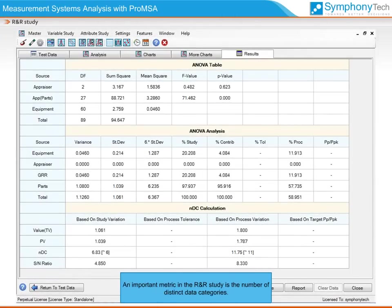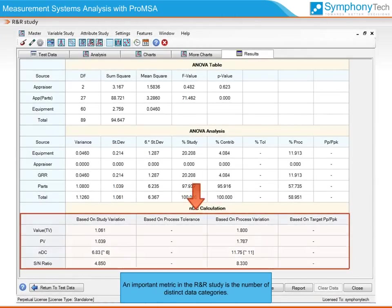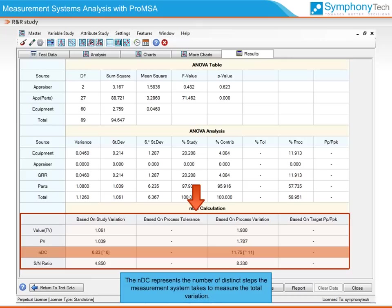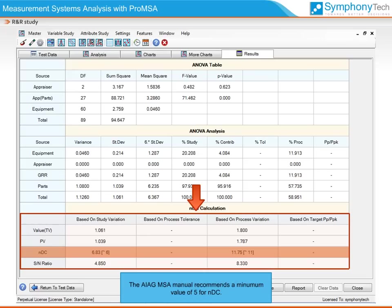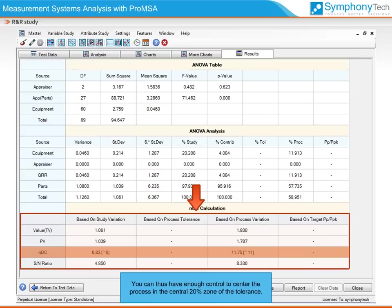An important metric in the R&R study is the number of distinct categories (NDC). The NDC represents the number of distinct steps the measurement system takes to measure the total variation. The AIAG MSA manual recommends a minimum value of 5 for NDC. An NDC of 5 means the measurement system can measure the process tolerance or variation in 5 steps, giving enough control to center the process in the central 20% zone of the tolerance.